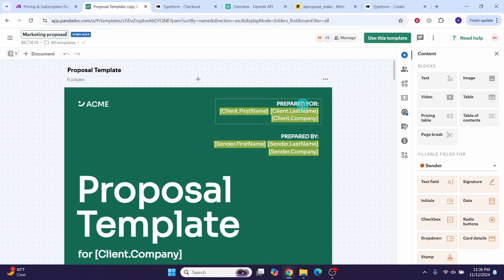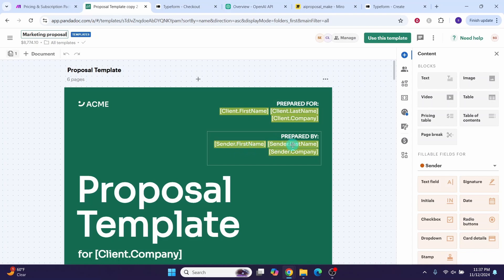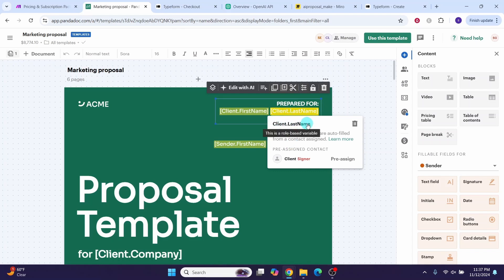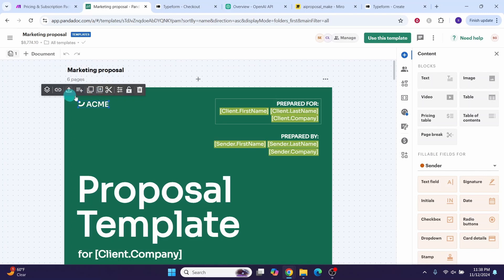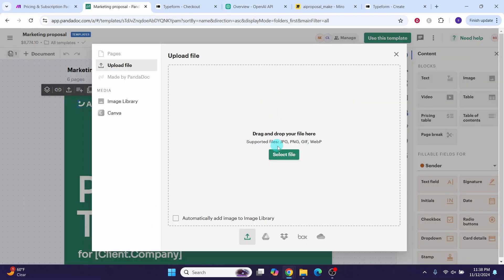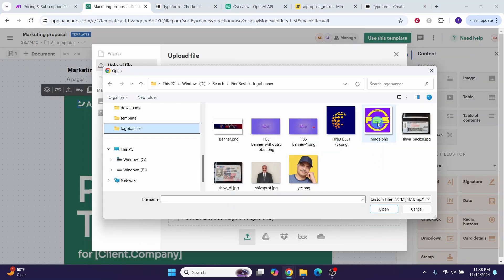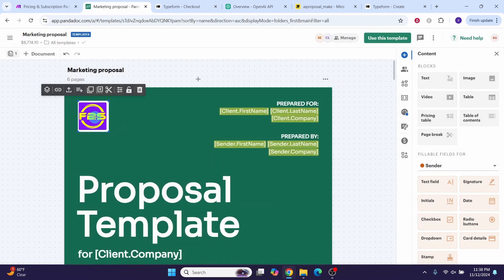On the right side you have 'Prepared for' and 'Prepared by' sections with variables such as client first name, client last name, client company, sender first name, sender last name, and sender company. These are placeholders for real values that will be substituted later. You can click on any field to see the variable name, such as 'client.last_name'. On the left side you can add your own logo by clicking the field and using the replace button. You can also change text formatting including font size, font, bold, and italic.